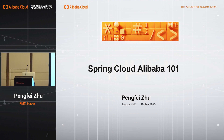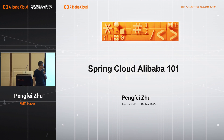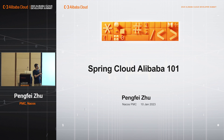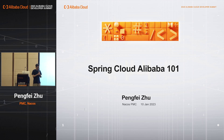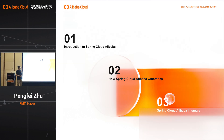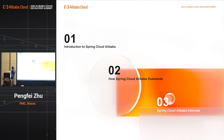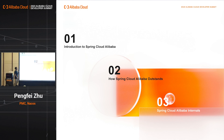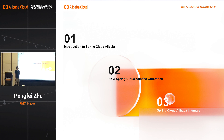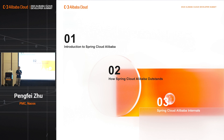Hello everyone. I'm very happy to be here today to share some basic knowledge about Spring Cloud Alibaba. Today's sharing will be divided into three parts. First, I will briefly introduce Spring Cloud Alibaba and its related background knowledge. The second part, I will explain why Spring Cloud Alibaba should be a potential choice for your microservices. And the last part, I will share more details about the projects of Spring Cloud Alibaba.